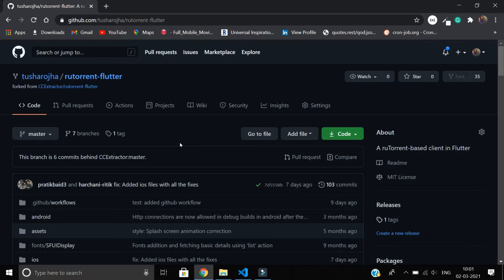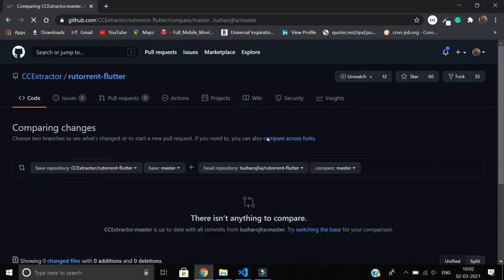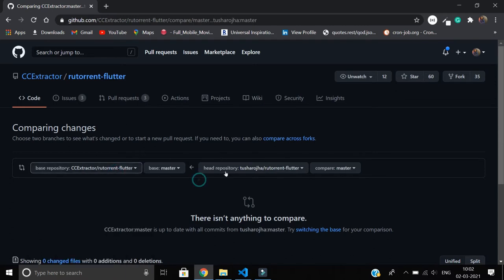The other way would be to create a pull request. As you can see, I have a button right here. I can just change the origins here, like I can just switch the origin from my repository to the original repository.